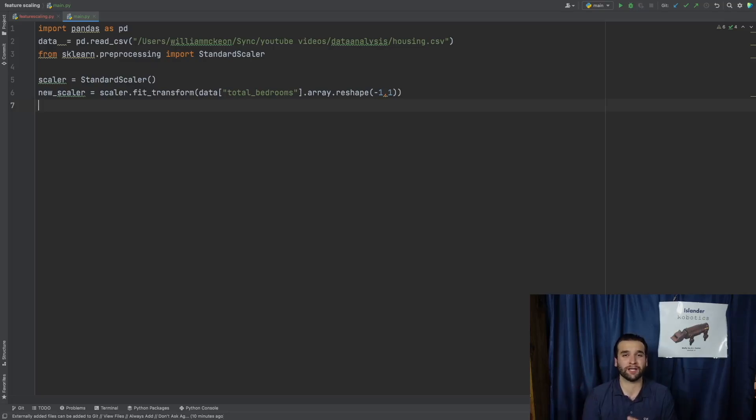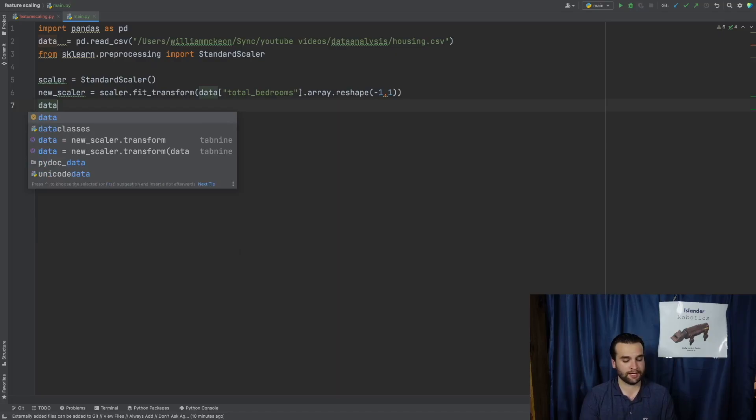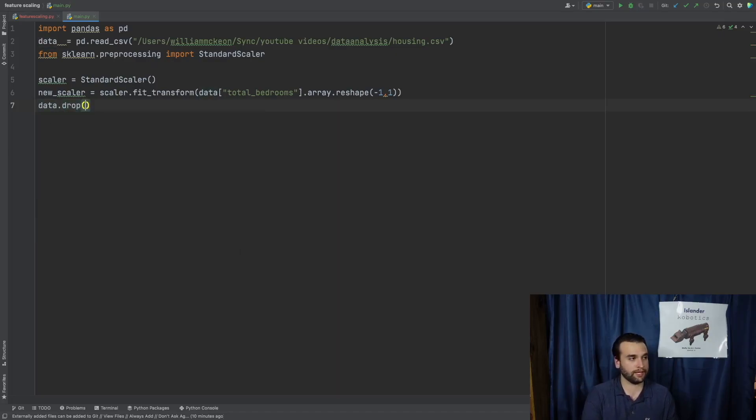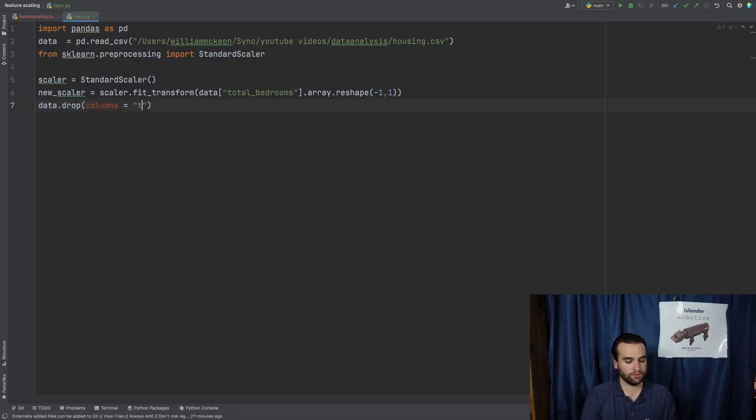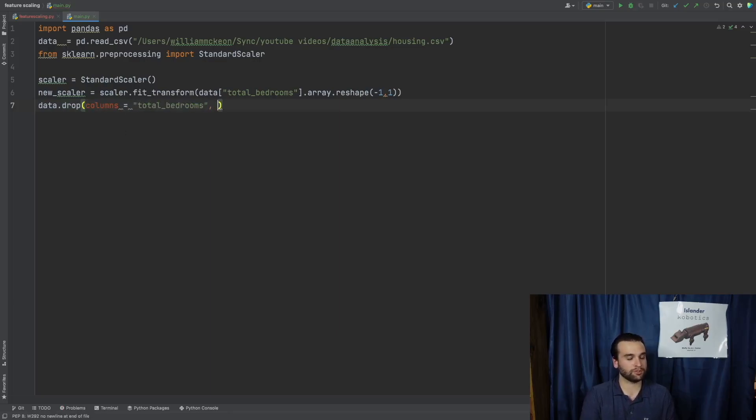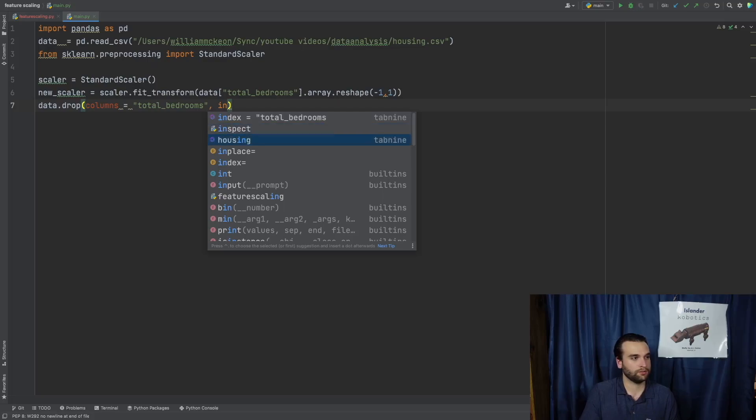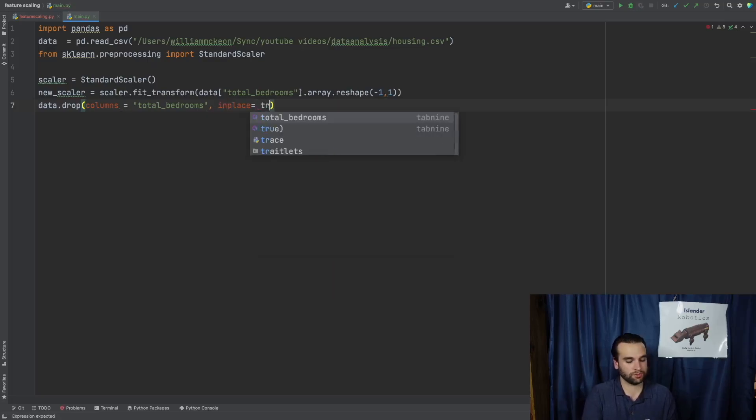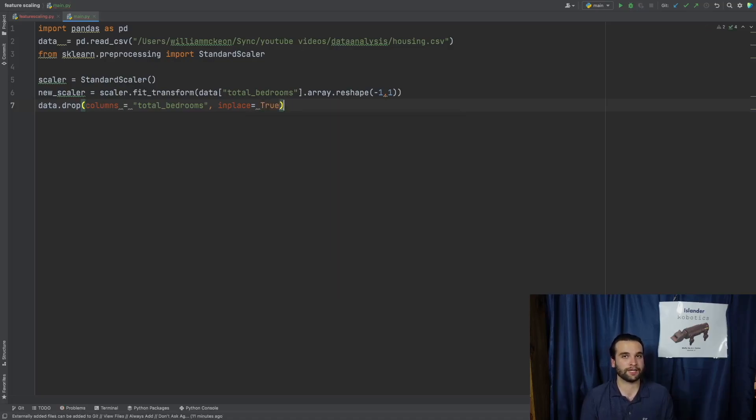So we have to combine them by simply saying data.drop at columns equals total_bedrooms. And we're also going to say inplace equals true. So that way all the changes we make to this dataset is going to be finalized.